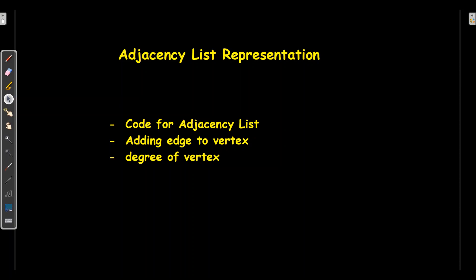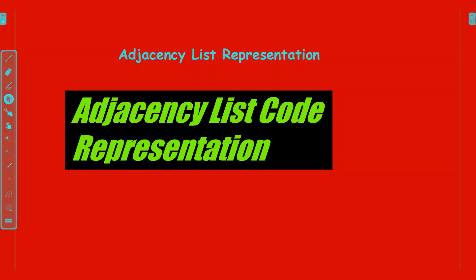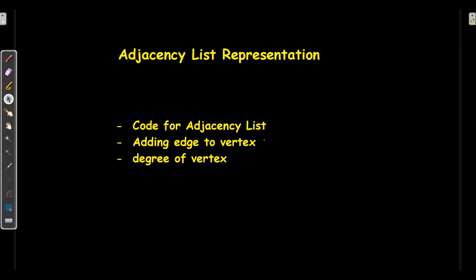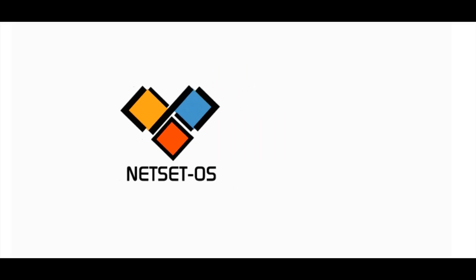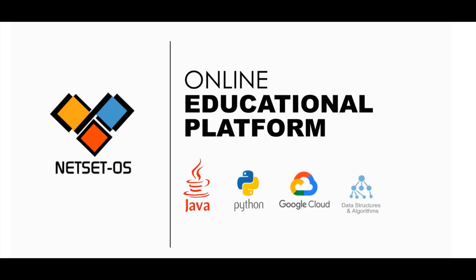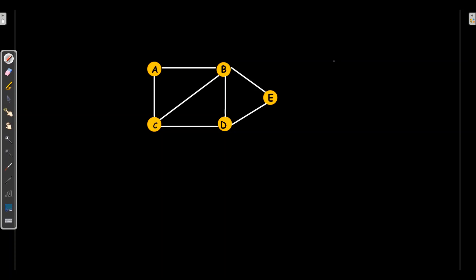Hello everyone, welcome to Netset OS. Today in this video we will discuss adjacency list representation, where we will know the code for it, how to add an edge to a vertex, what is the degree of a vertex, and we will also have an implementation of it. This is a graph where vertices are the nodes present here.